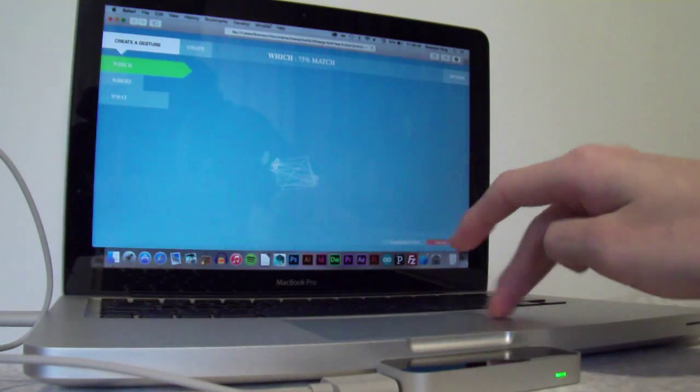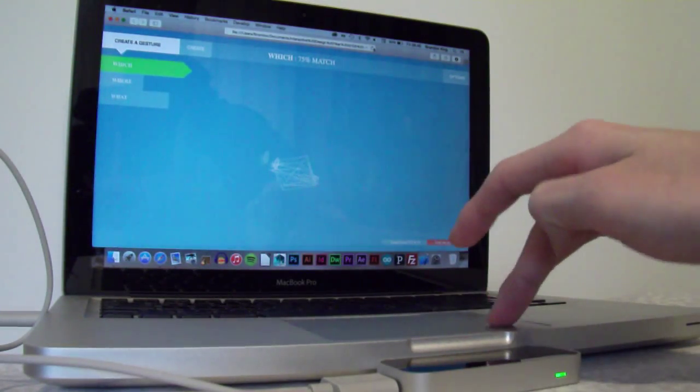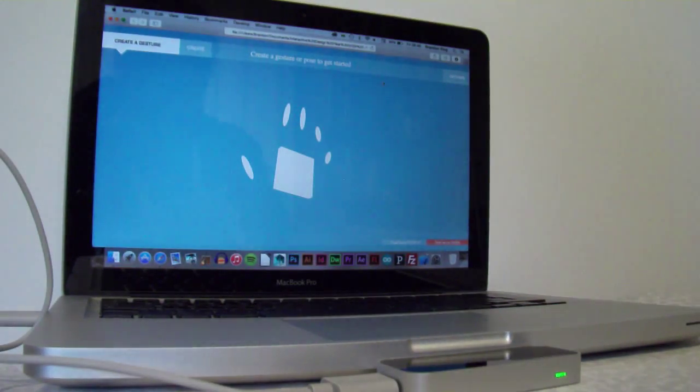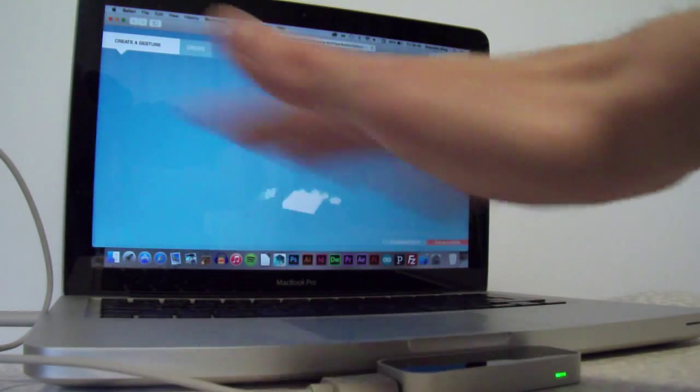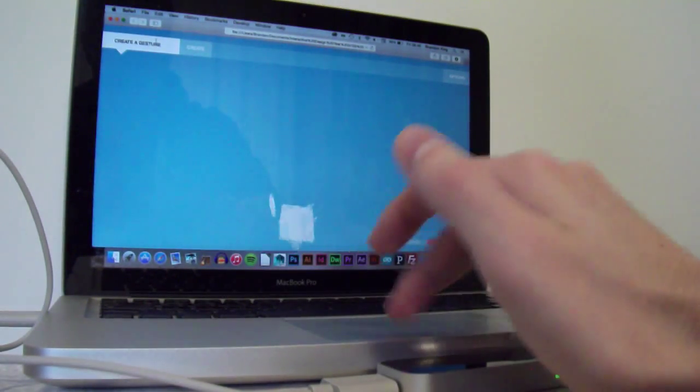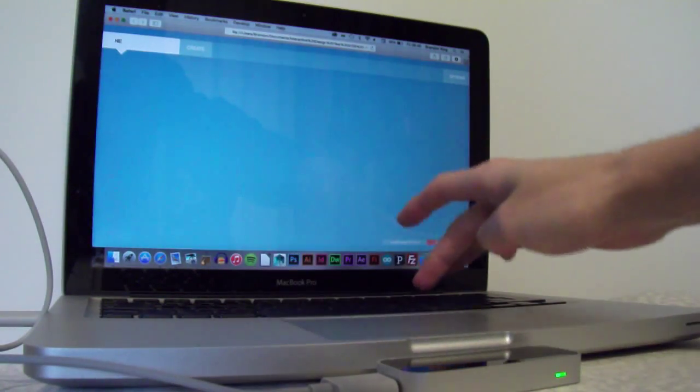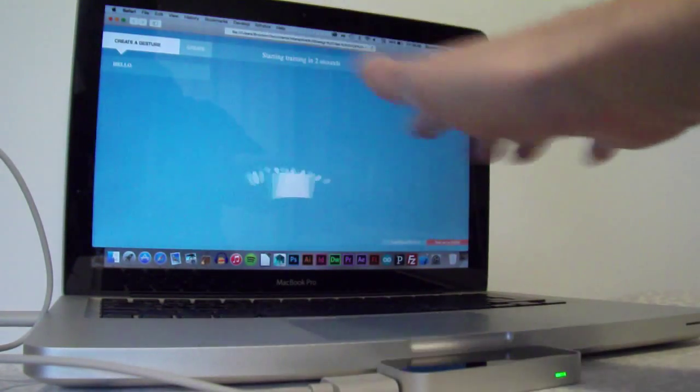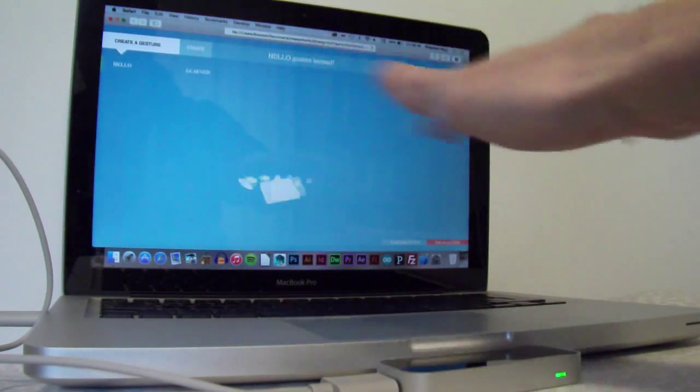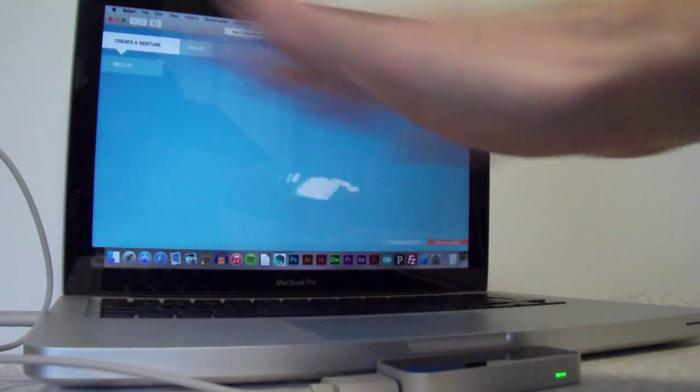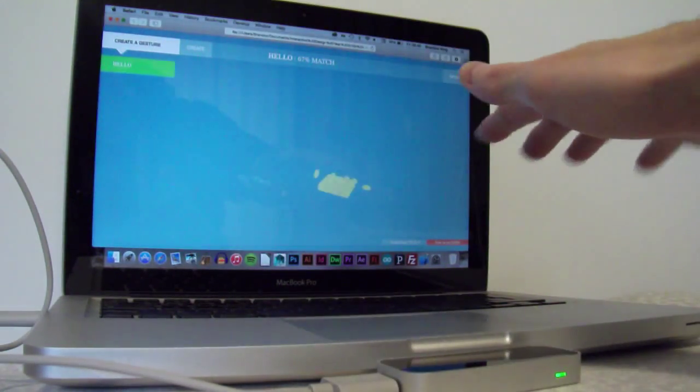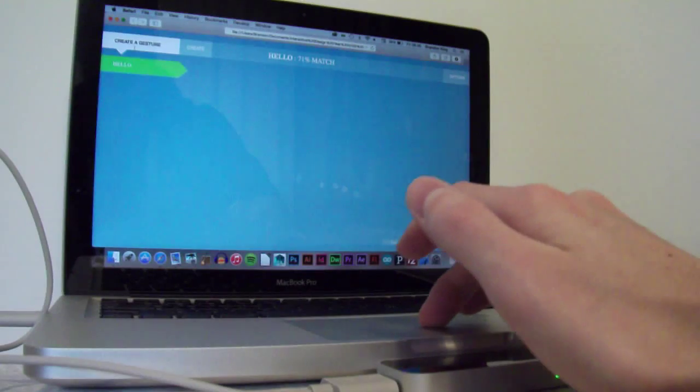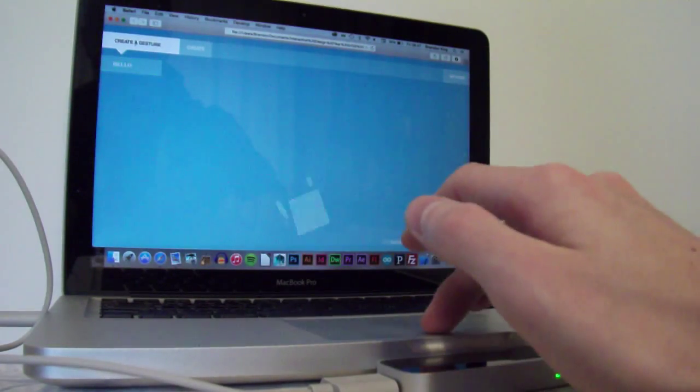I'll now reset that once more. And we'll now look at doing some of the essential expressions. So, I'll start with the classic hello, which is just a wave of the hand. So, let's learn the hello gesture. Hopefully, if I do it again. 67% match. So, once again, that's definitely picking up the correct finger positions.